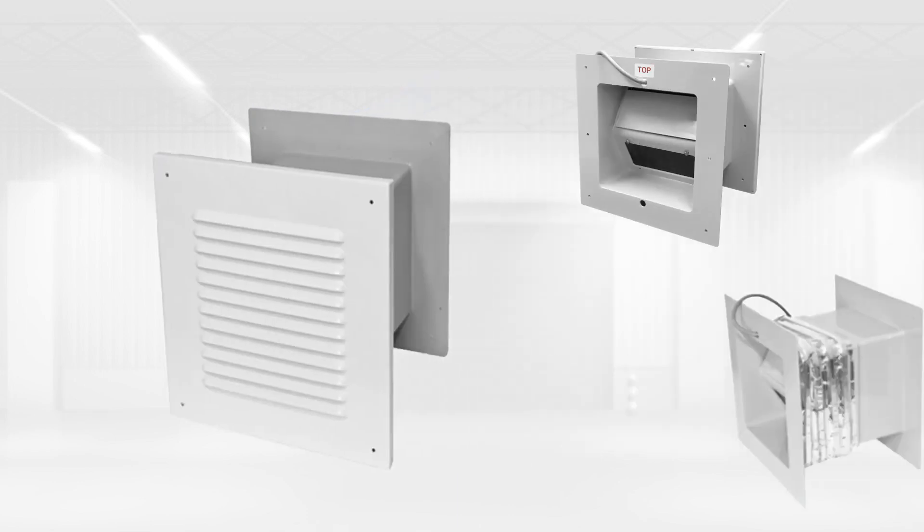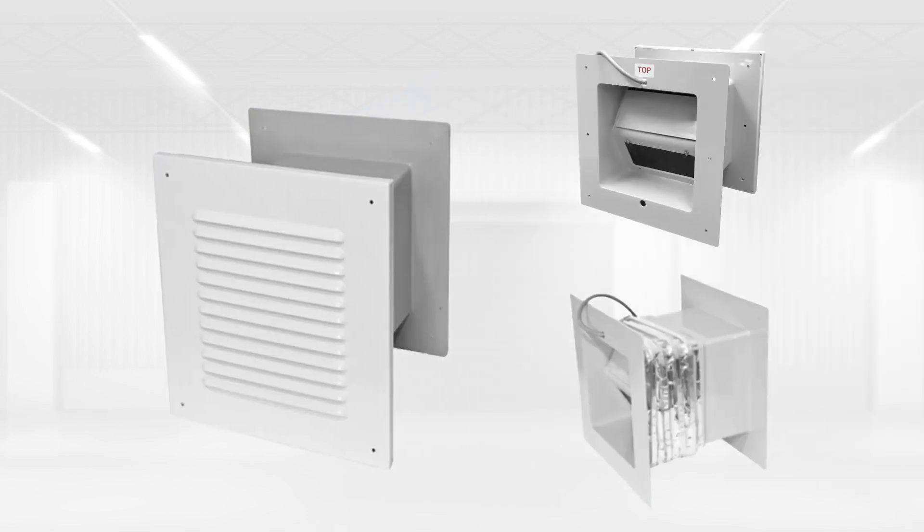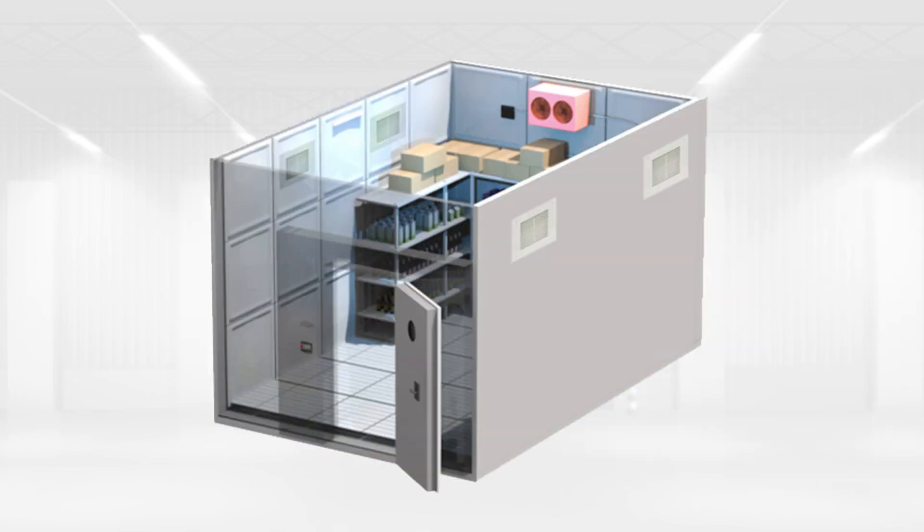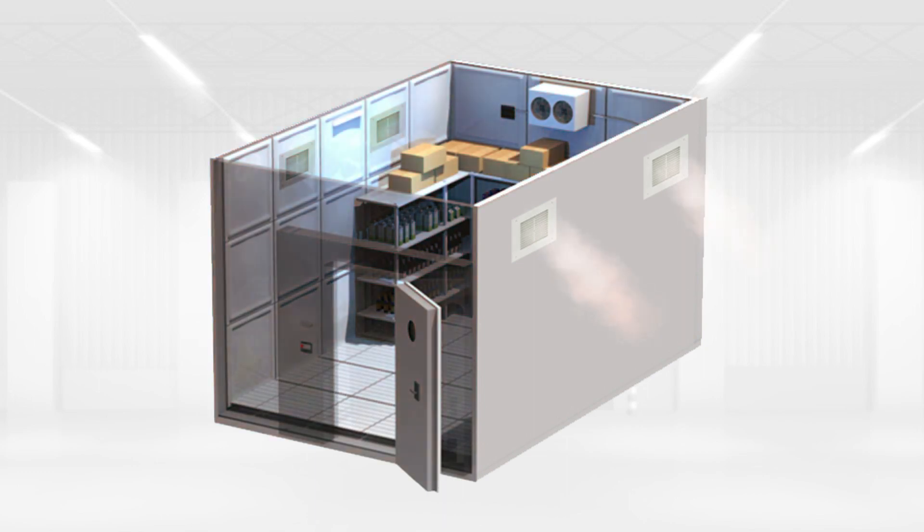A pressure relief valve is an important component in a freezer room to maintain safe pressure levels, prevent damage to the equipment and structure, and ensure the safety of personnel.